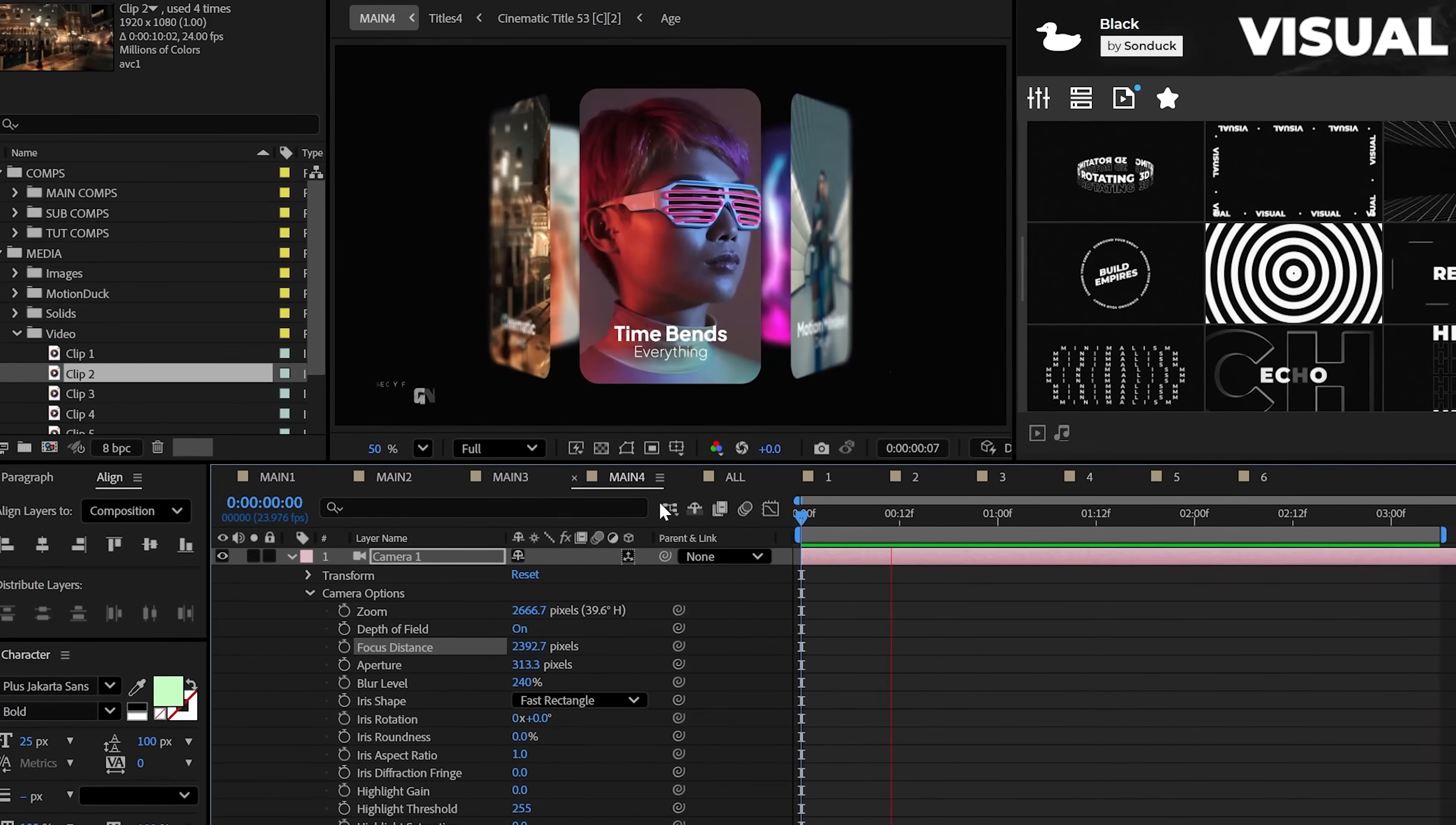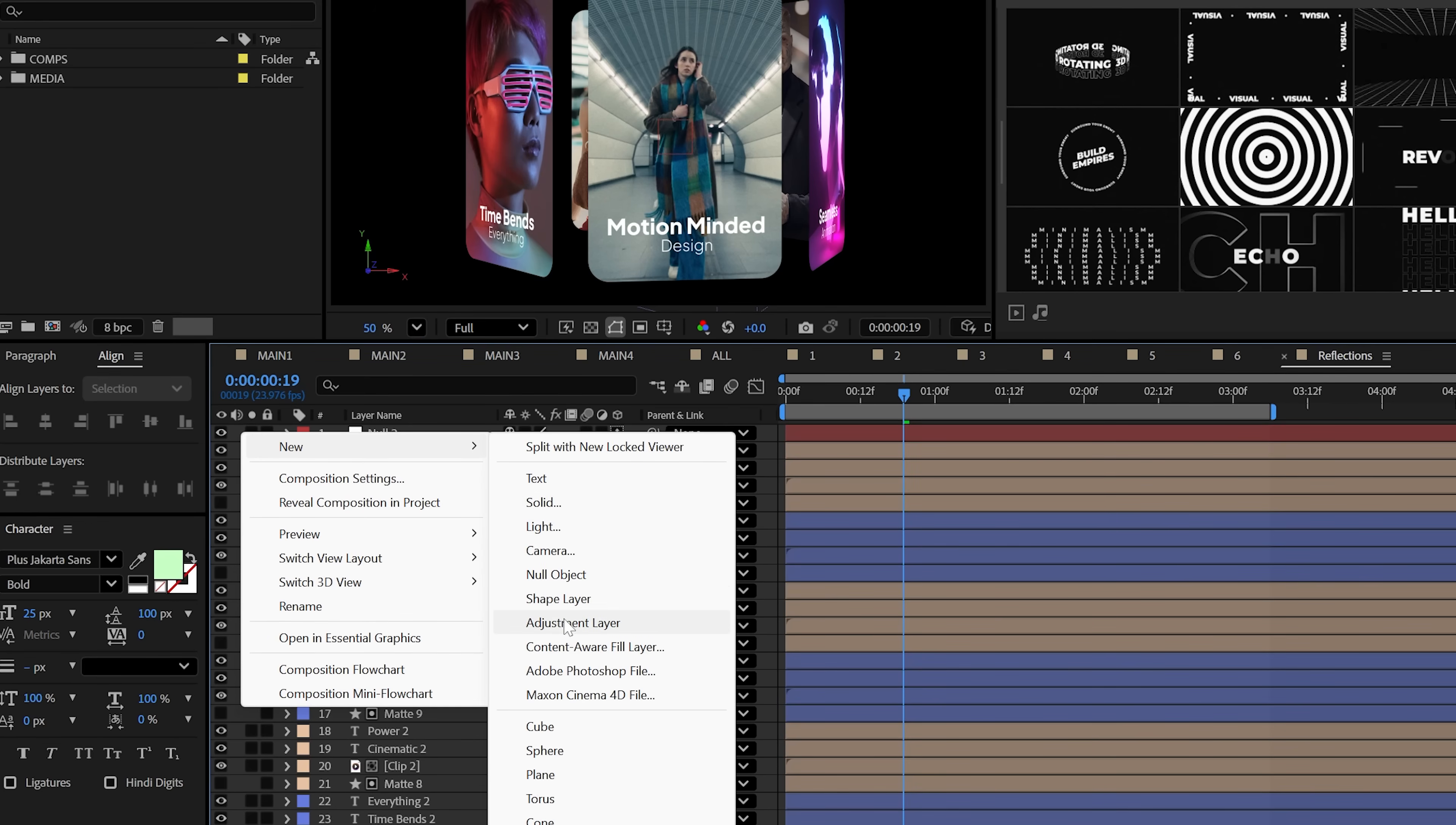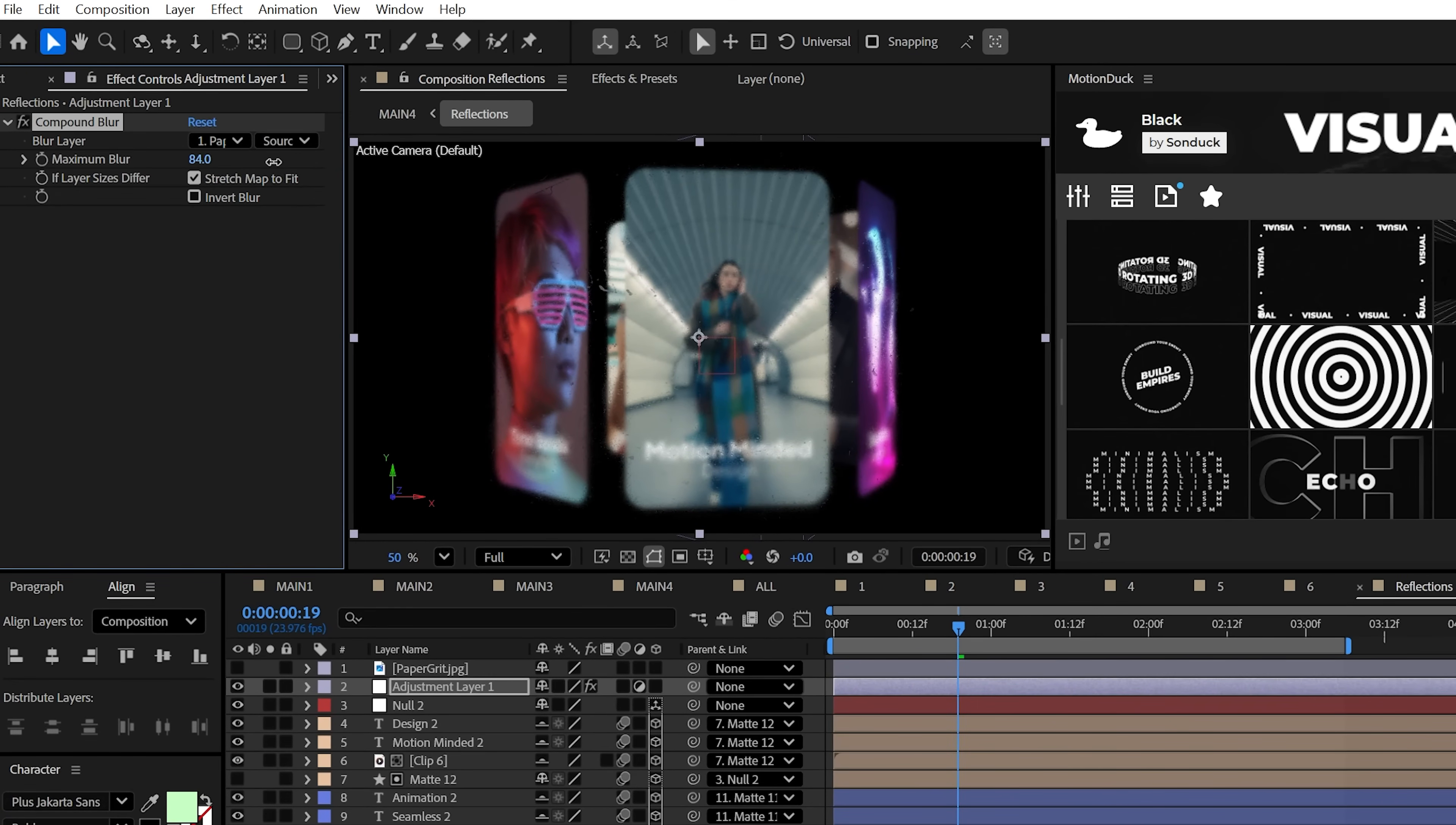However, reflections would make this even greater. So select all of your slide elements, including that null object, duplicate them, and then pre-compose this as a reflection. Then inside of this composition, create an adjustment layer and use the compound blur effect. You're going to need a texture image, so you can get mine in the description below, or you can just throw something in and turn it off. Set the blur layer to that texture and then increase the blur amount.